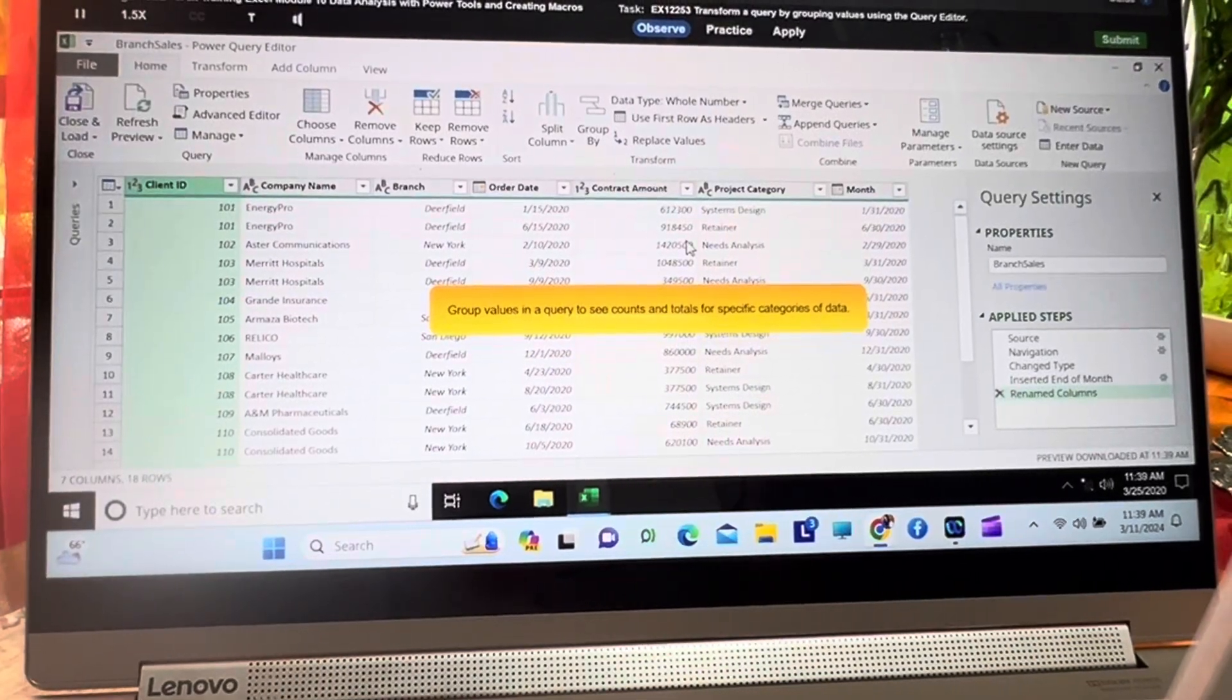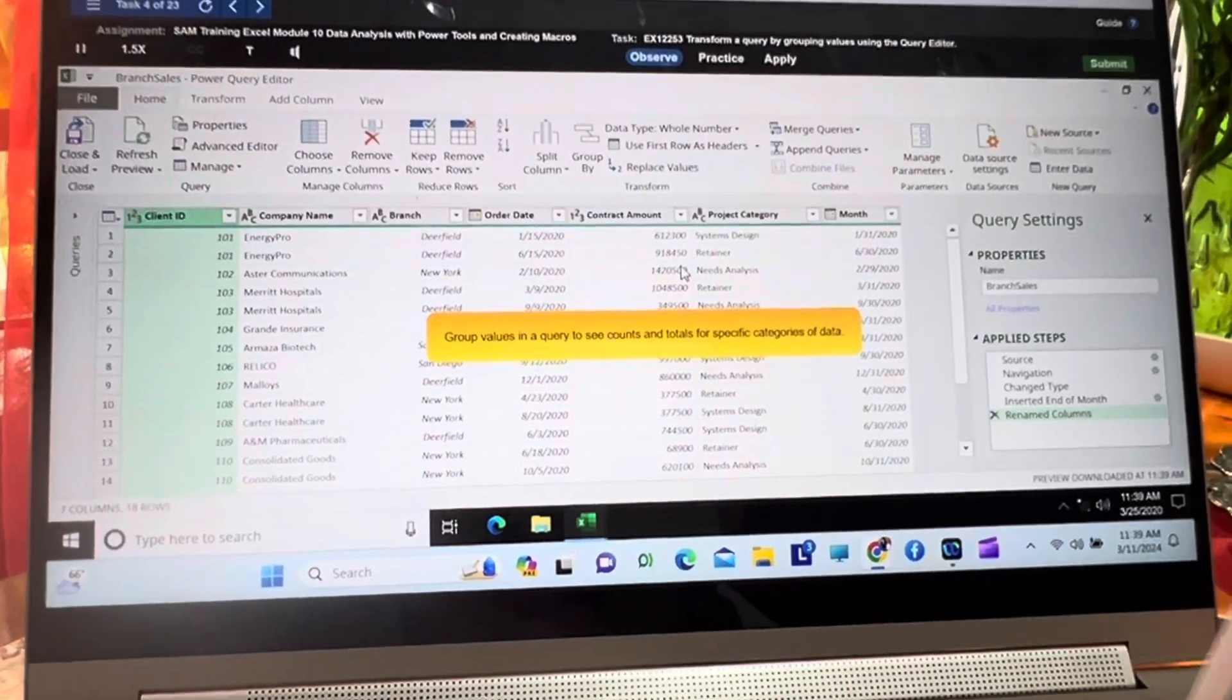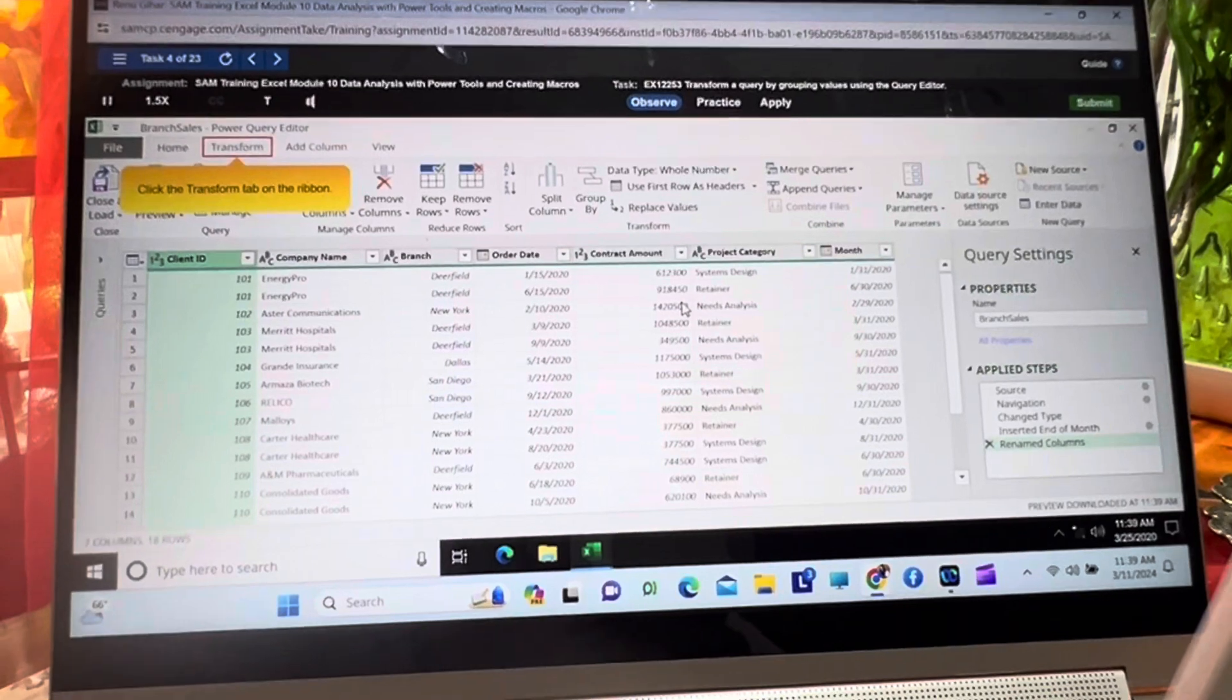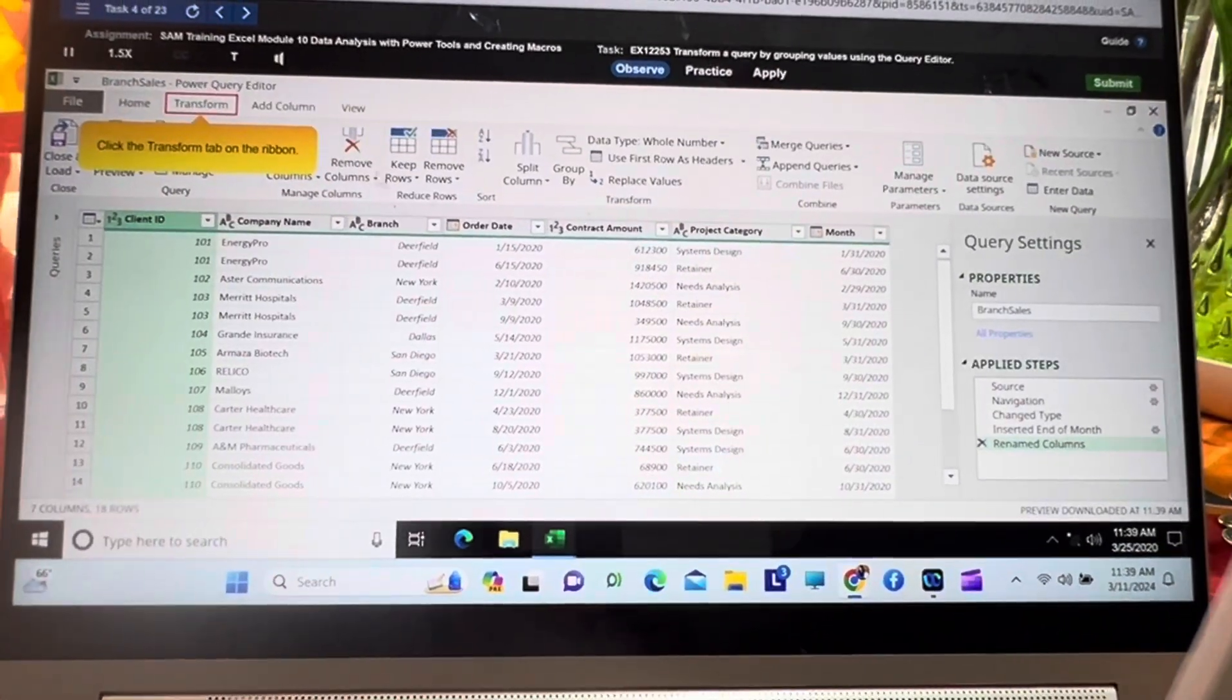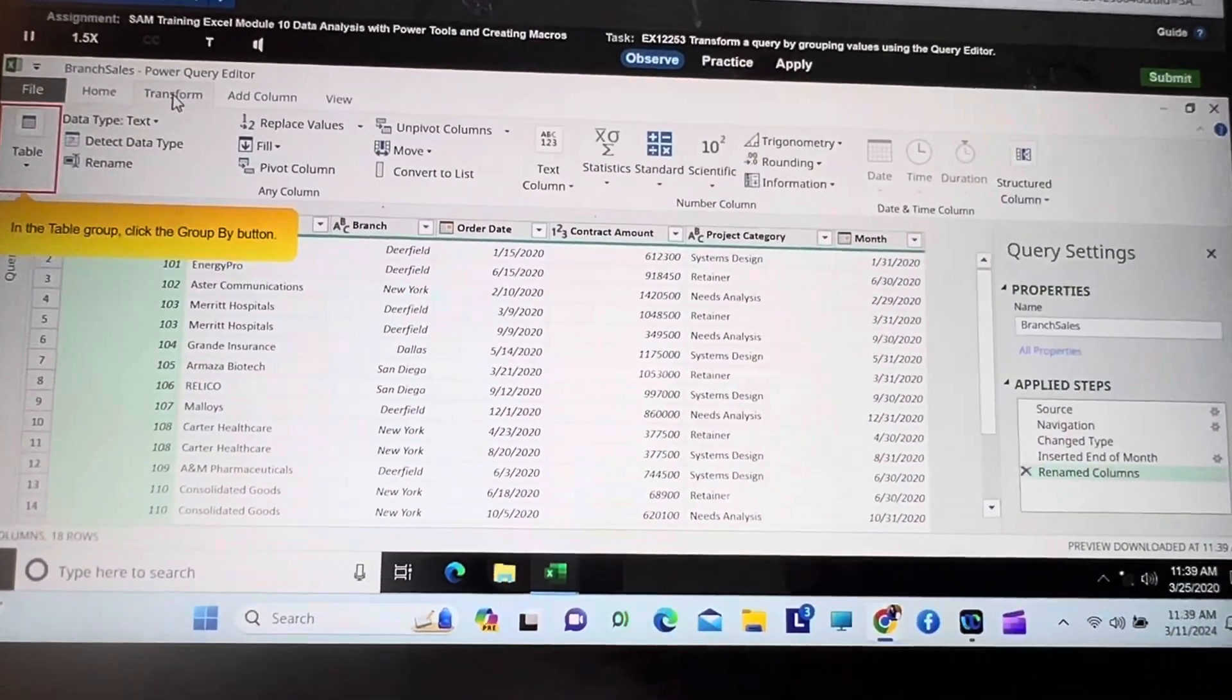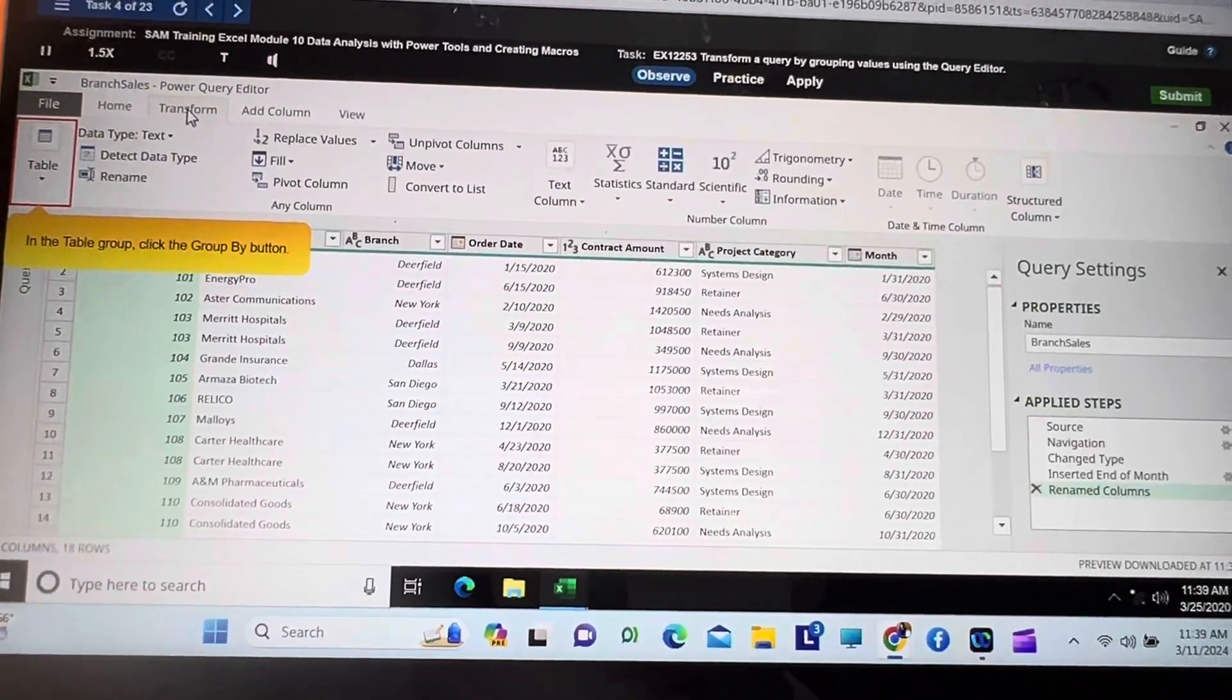Group values in a query to see counts and totals for specific categories of data. Click the Transform tab on the ribbon. In the Table group, click the Group By button.